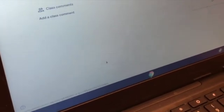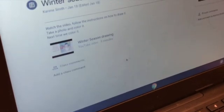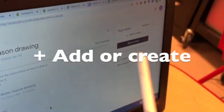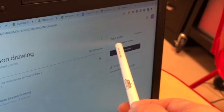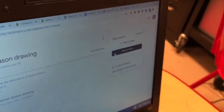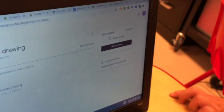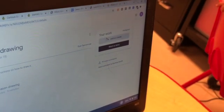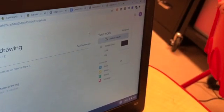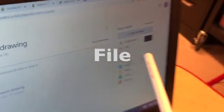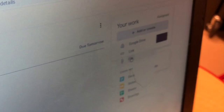Ya dentro de la tarea, puedes hacer click en el símbolo de más que va a decir Add or Create, Agregar o Crear. Y vas a agregar Archivo. Haz click en la A de Archivo o donde diga F for File. Click where it says on the plus sign where it says Add or Create, and then on the F for File.